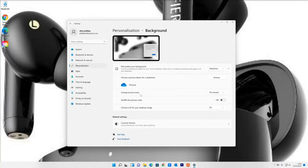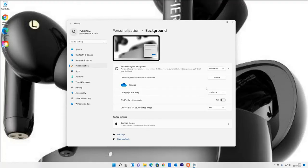You can also change the picture every 30 minutes, 10 minutes, one minute, and so forth. So if you want it to rotate between different pictures, you can, and you can choose how it fits your screen.